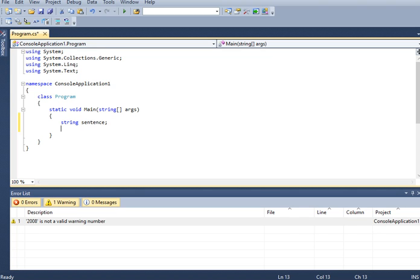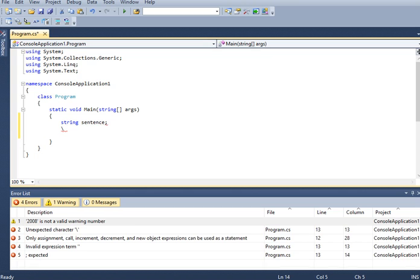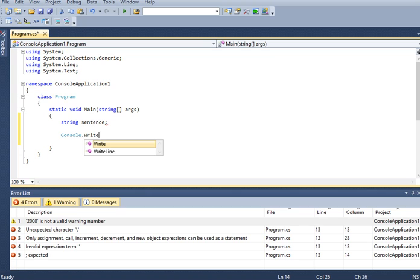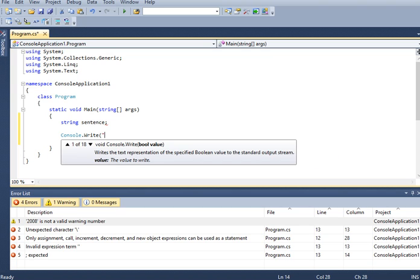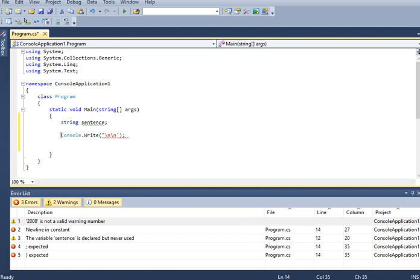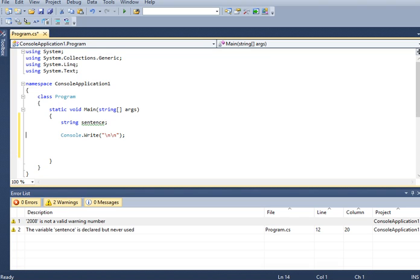And then, console point write. And then we can have here title of our program. Let's copy, paste.